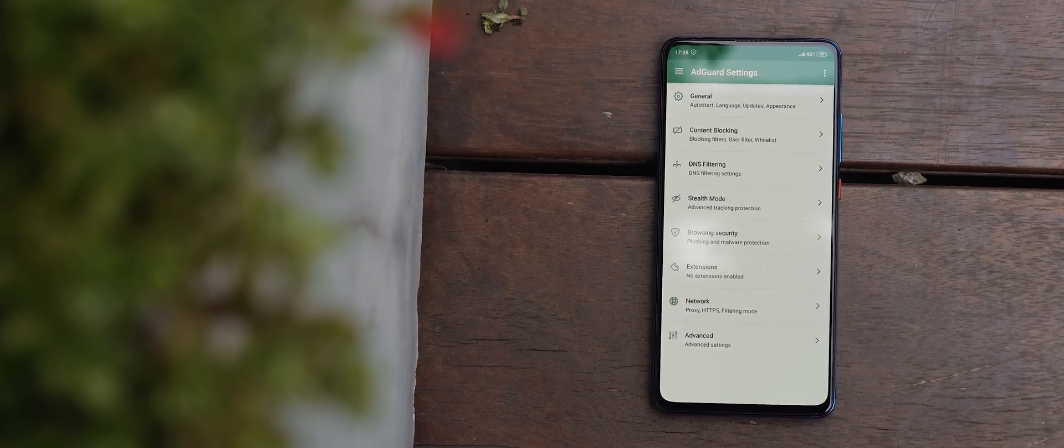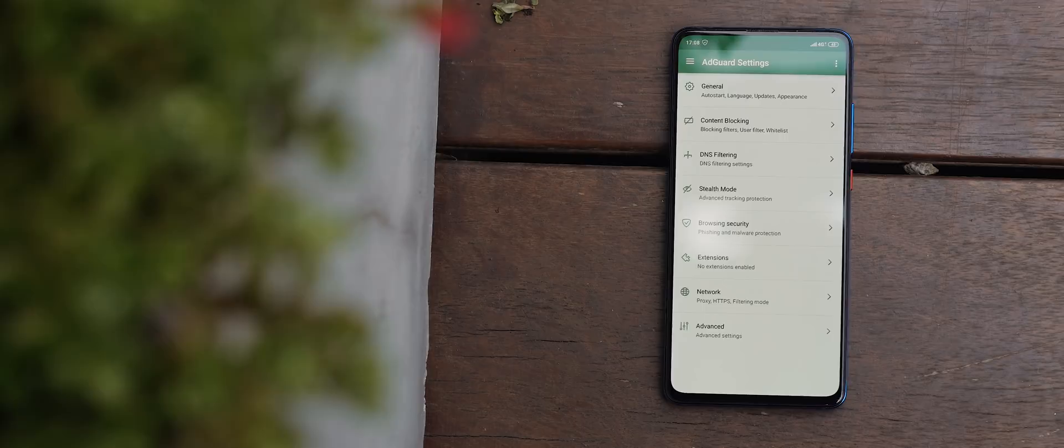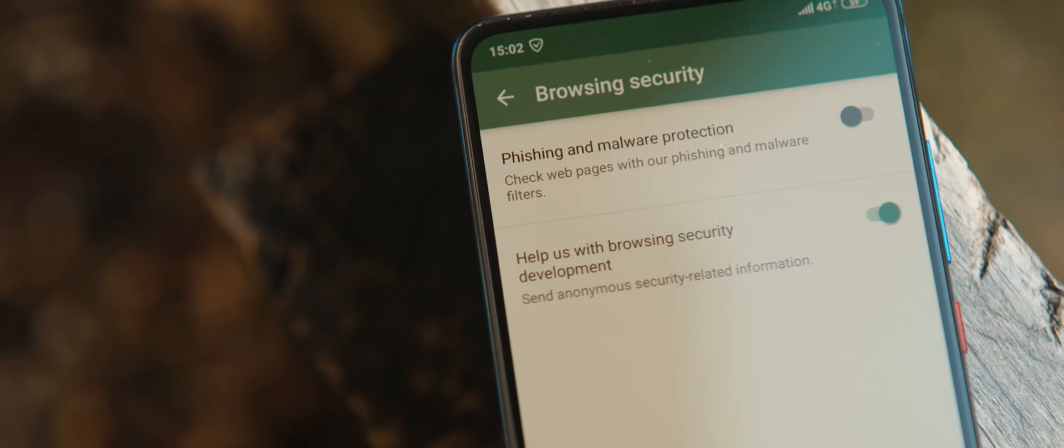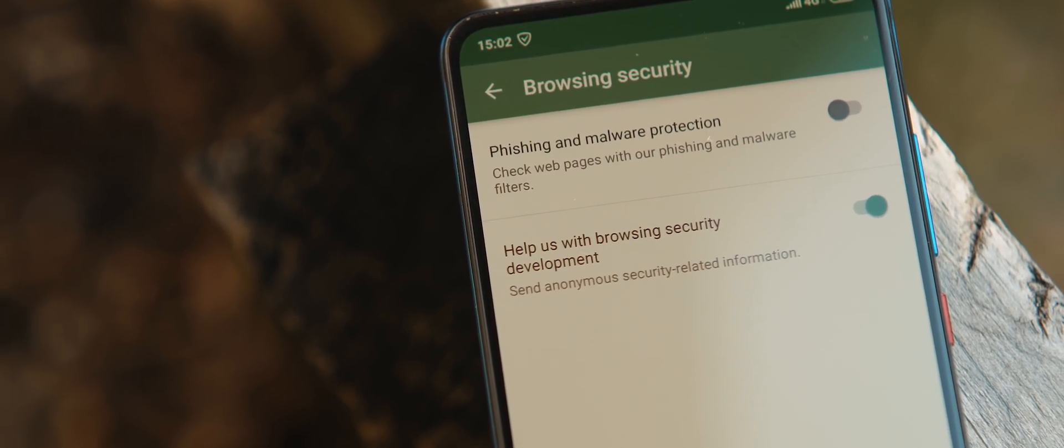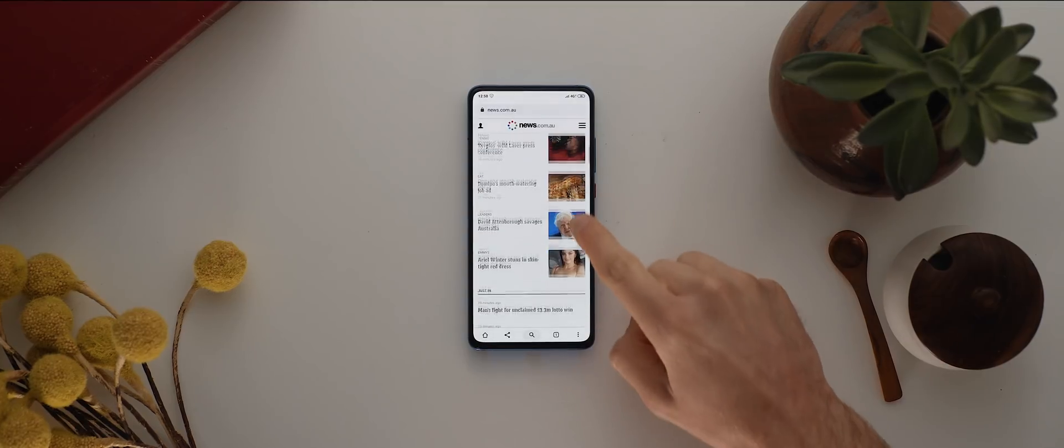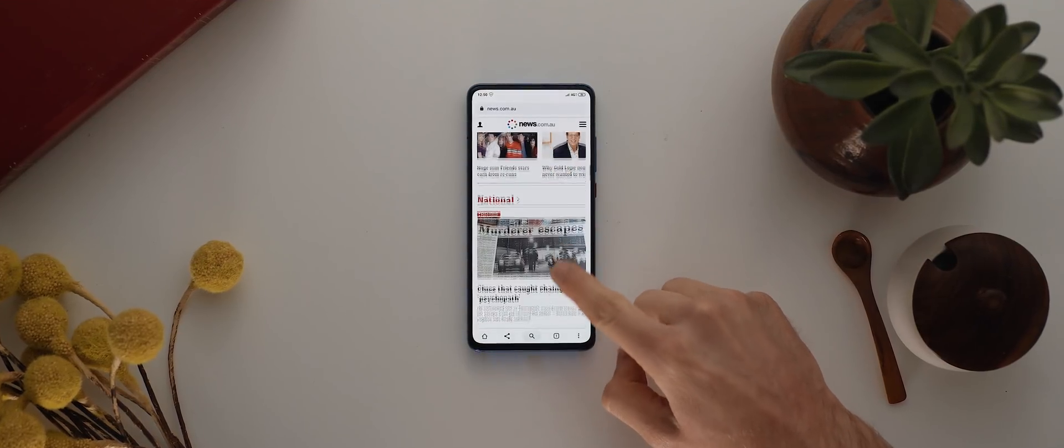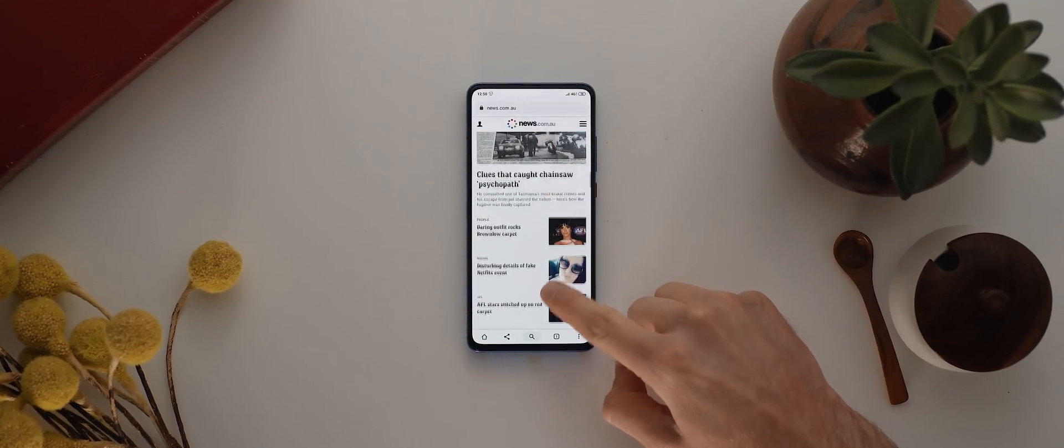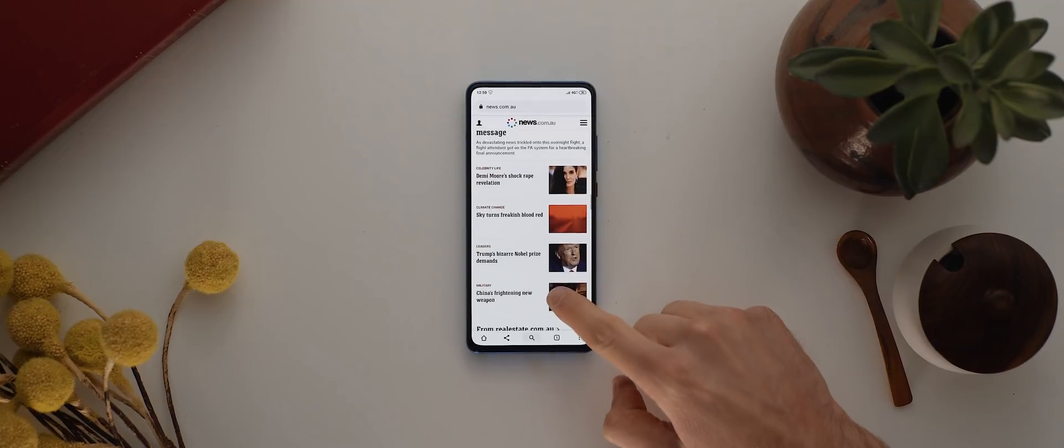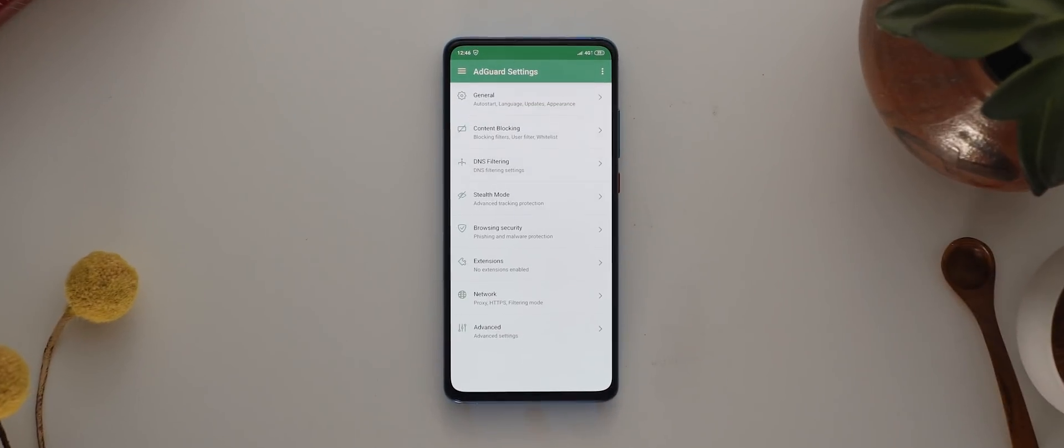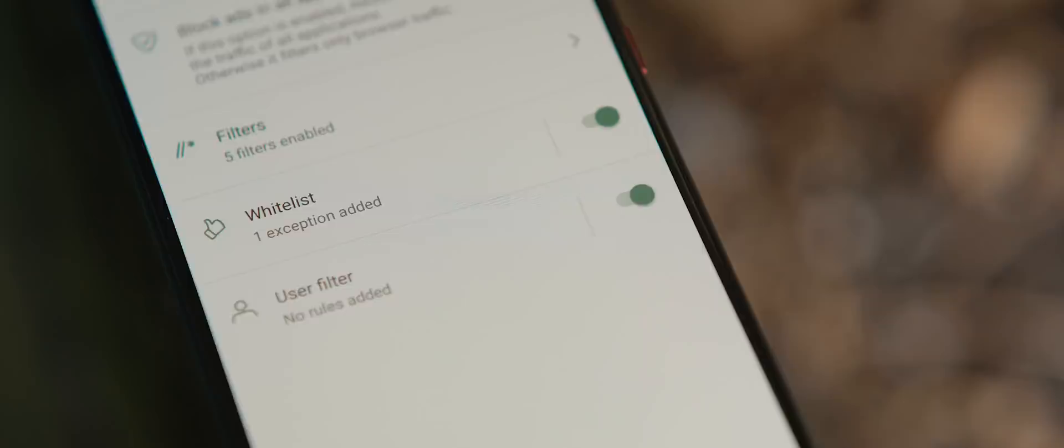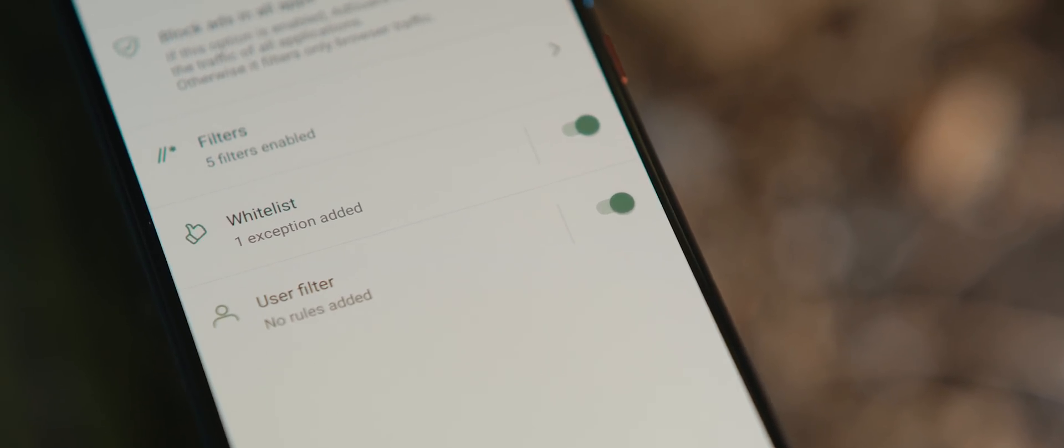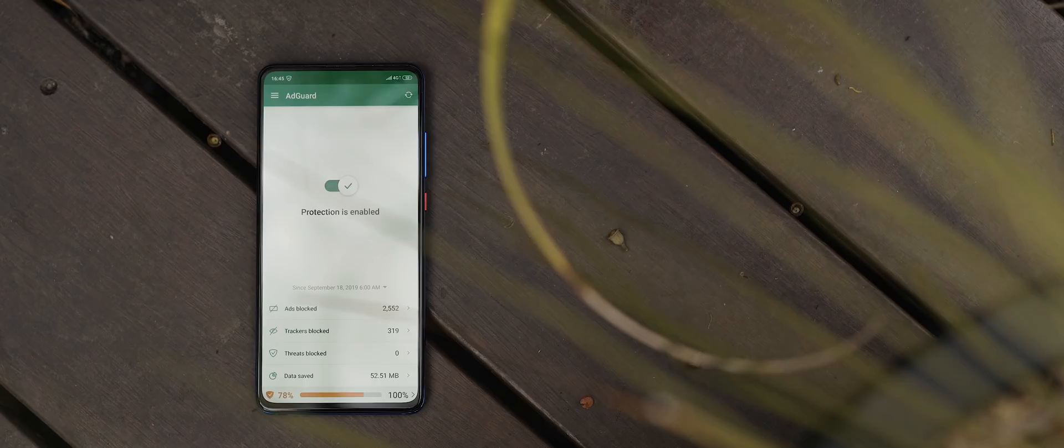The app also works as a privacy protection tool, which means it will block ad trackers from following you online and protect you from malicious and phishing websites. What's great is that the app is actually super lightweight, which means it doesn't impact your device's performance or battery life. And then if you dive into the app settings, you can actually take further control of your browsing experience by adding whitelisted sites or apps or by creating custom ad blocking rules.